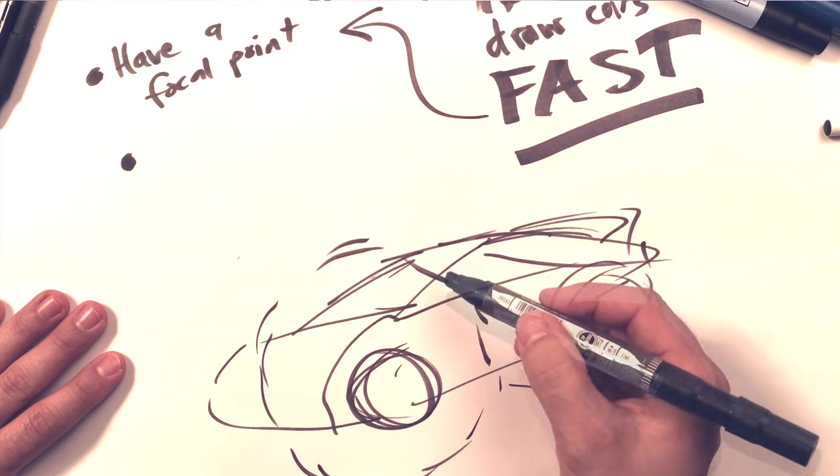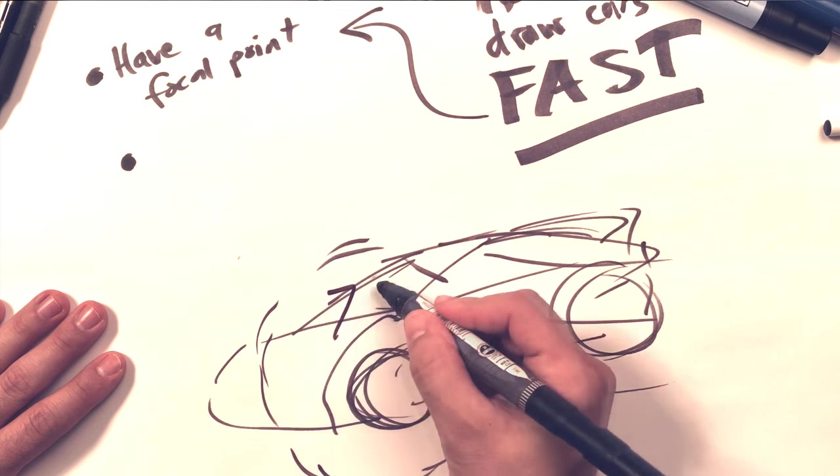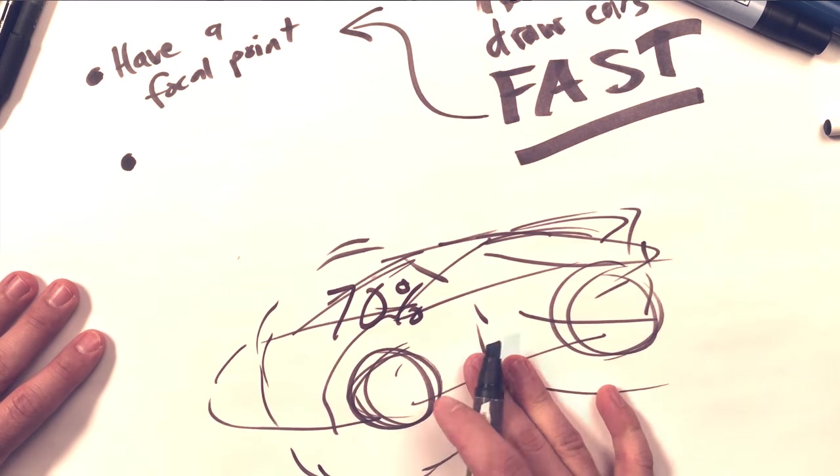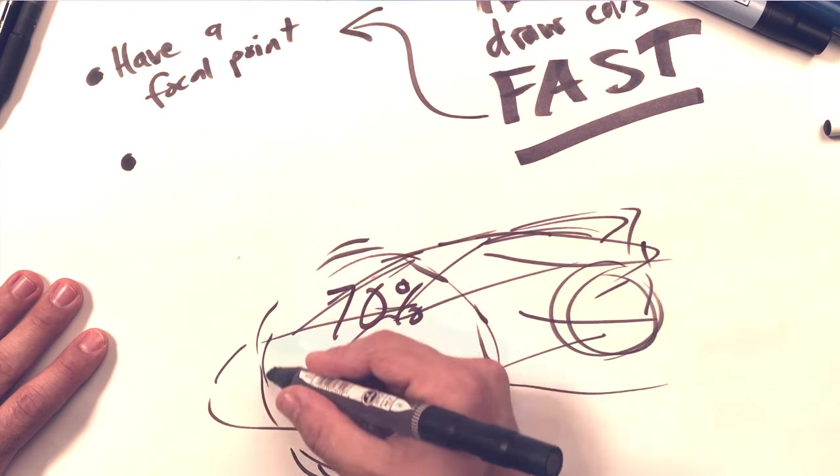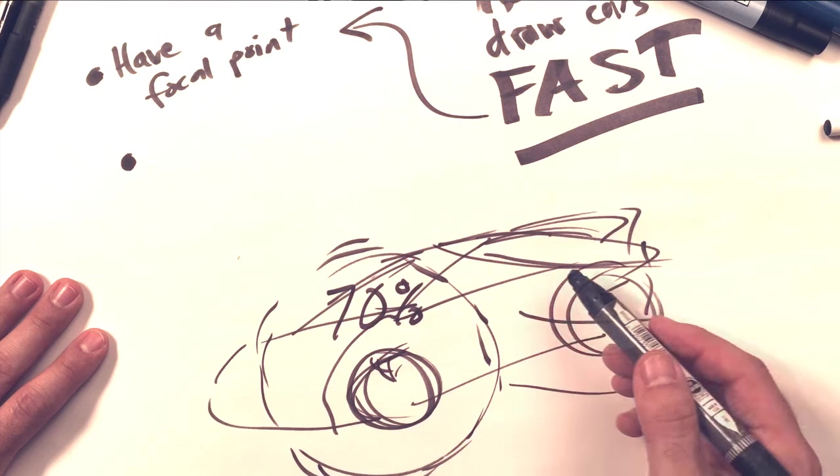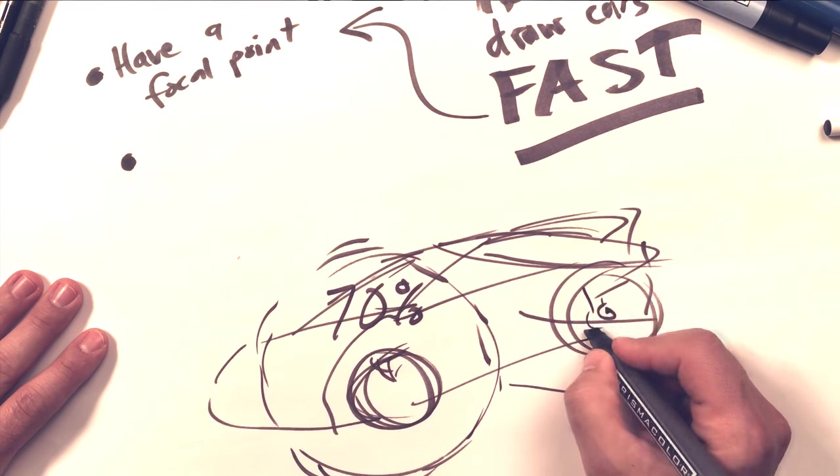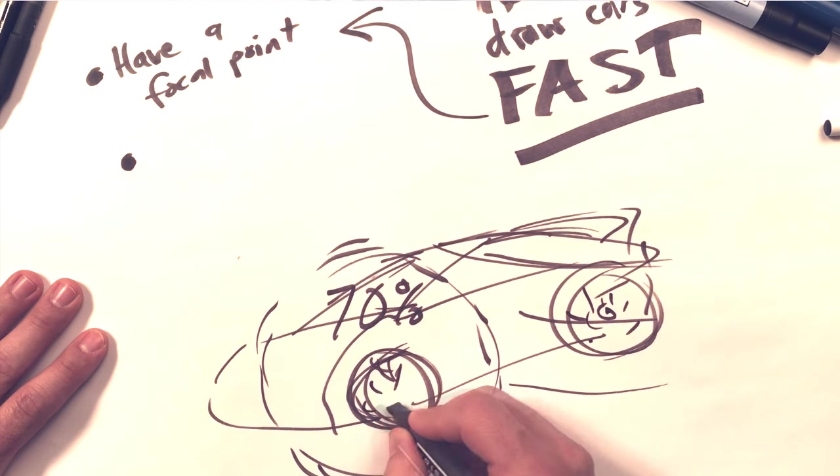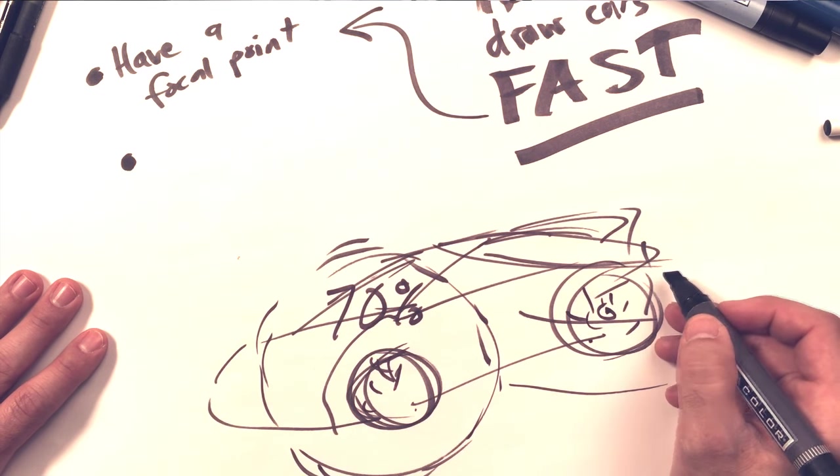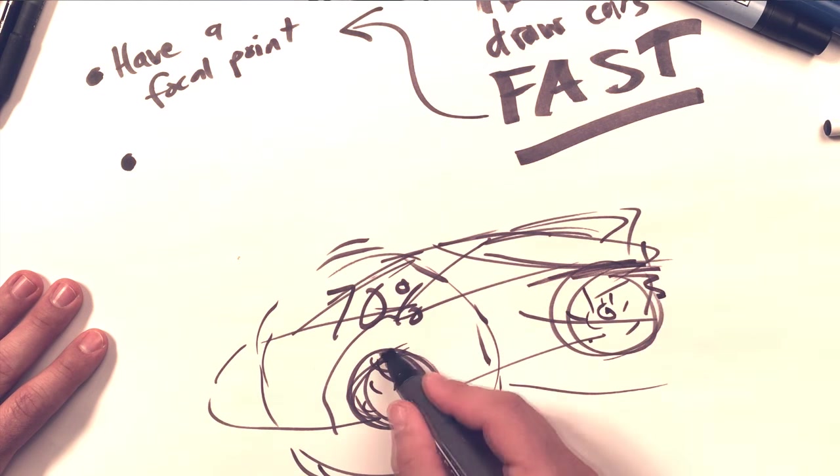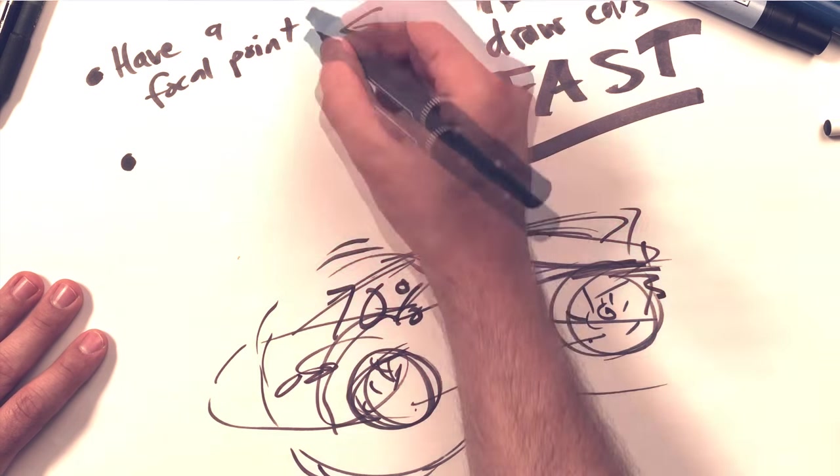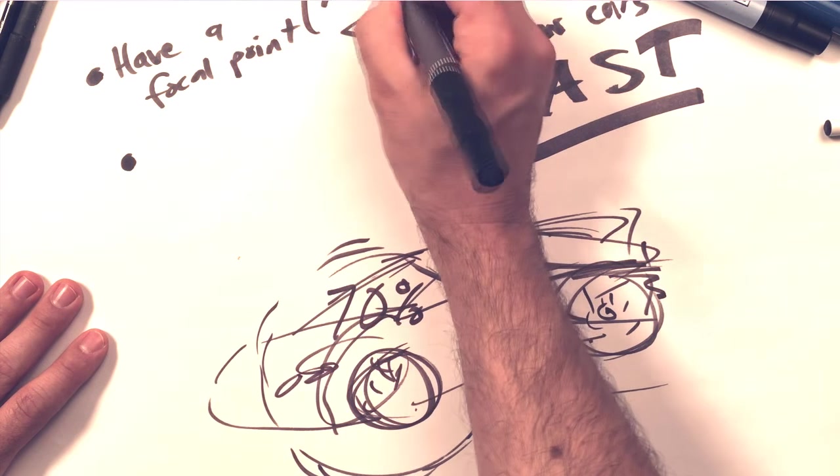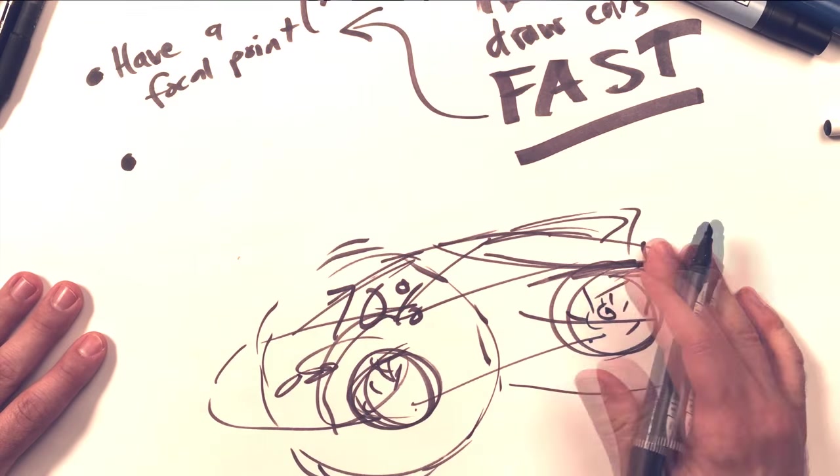But you're going to spend probably 70% of your detail work in this focal point area. And the rest is going to fade away. So you're not going to spend as much time rendering details on this rear wheel as this front wheel. You're not going to spend as much time doing color work on this backside as you are right up here on the front and the headlights. All right, so let's call that the 70% rule and have a focal point.